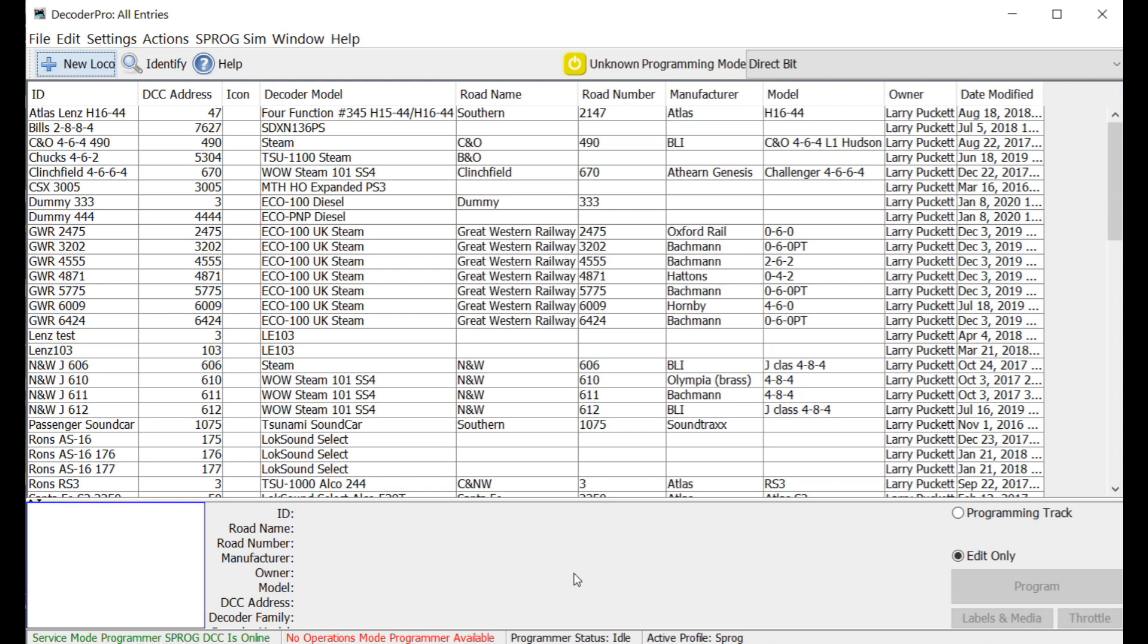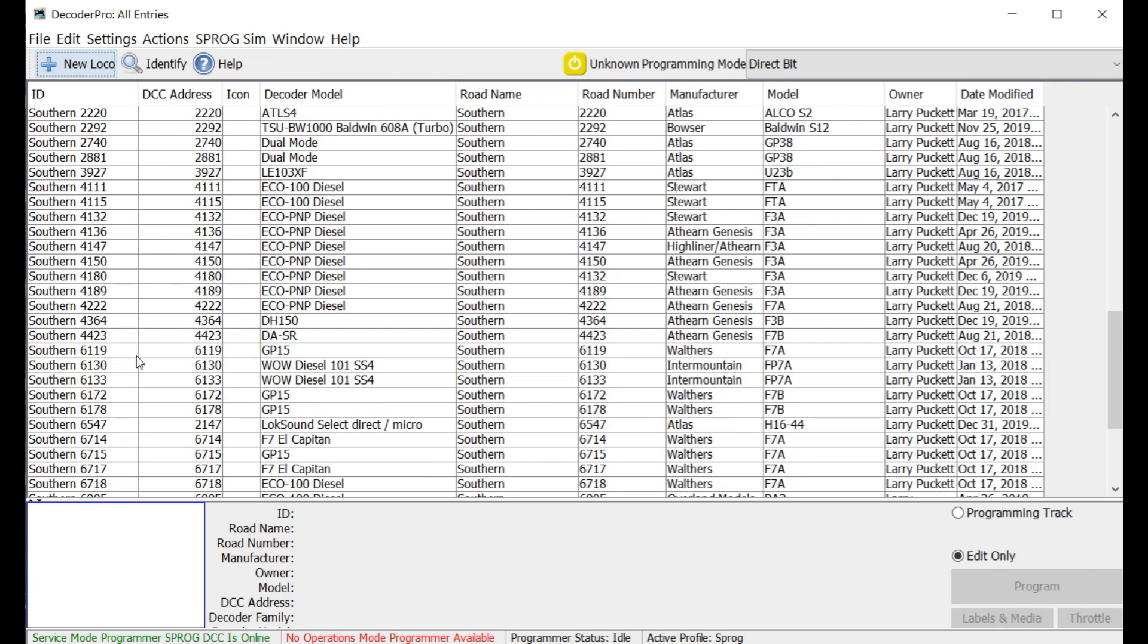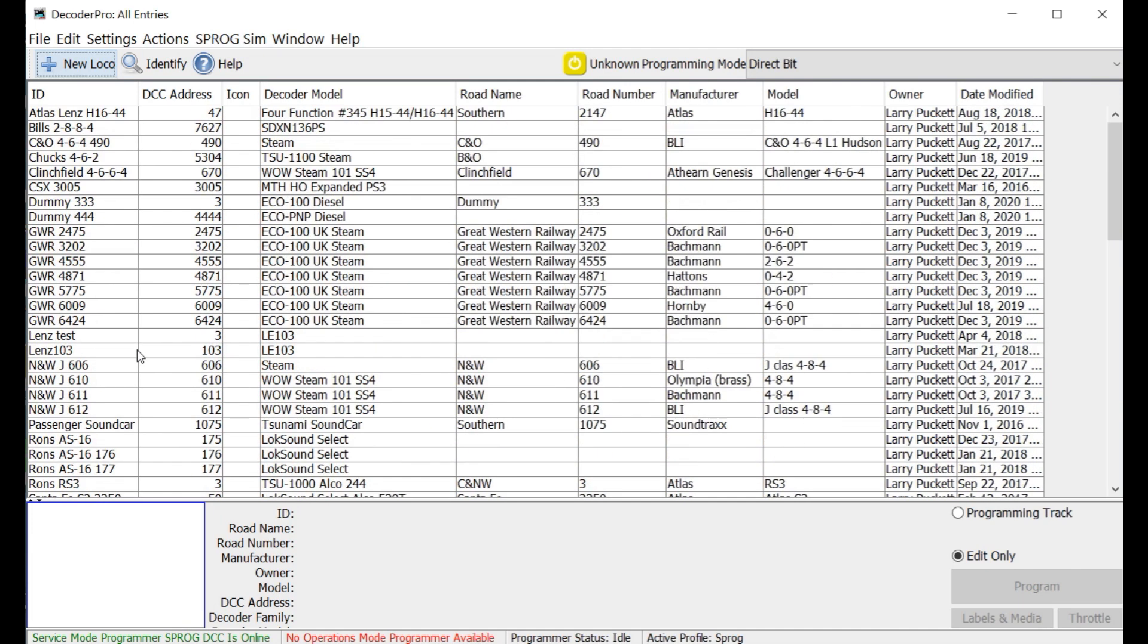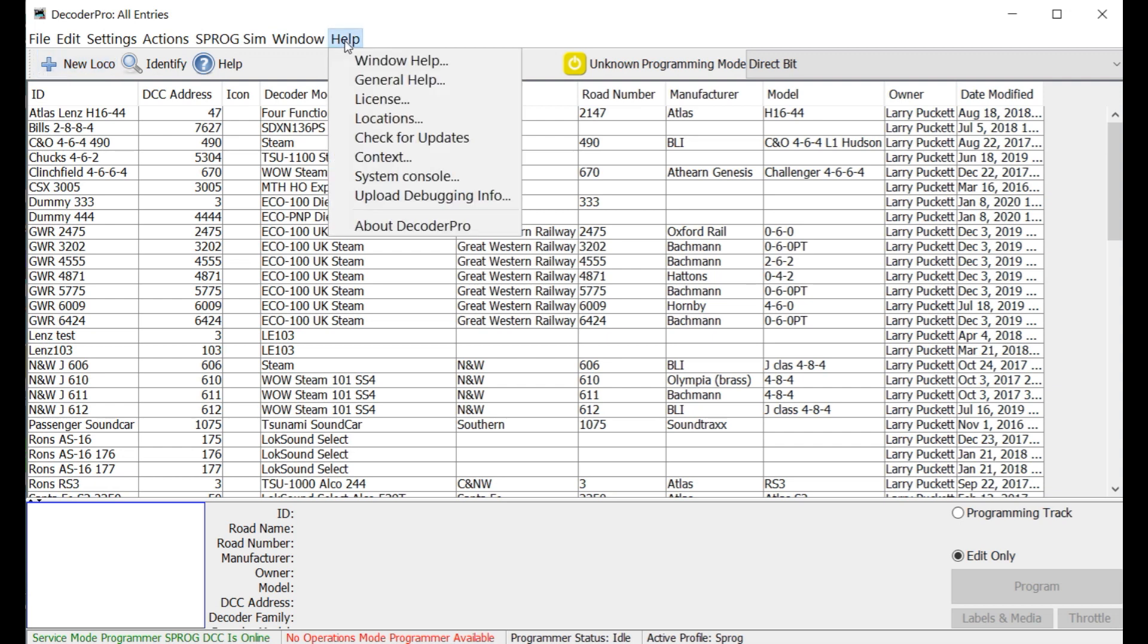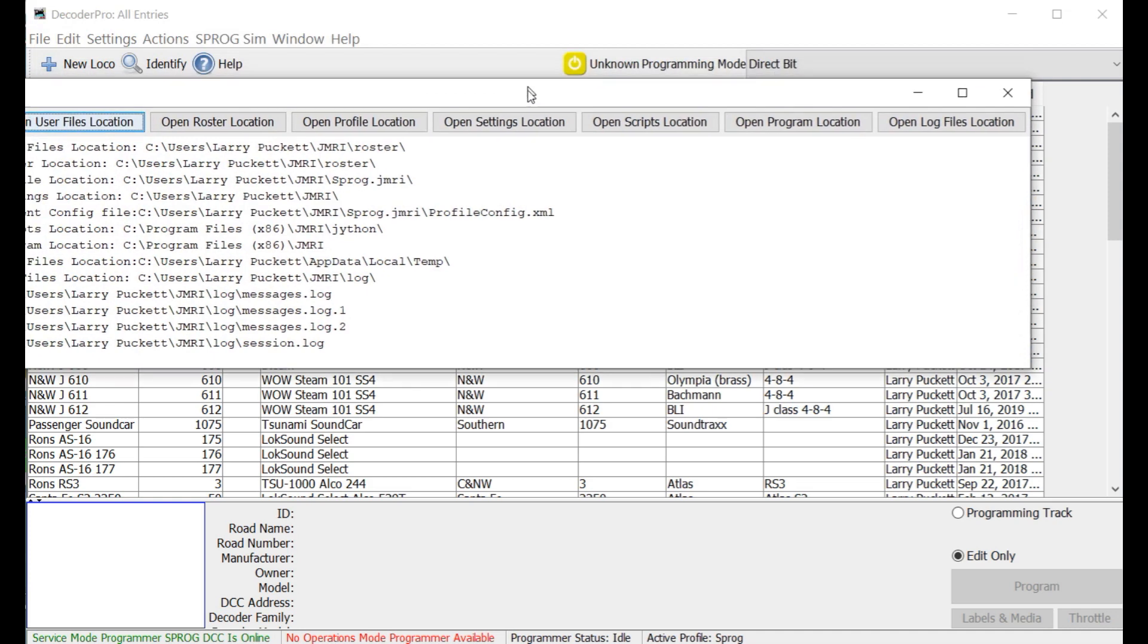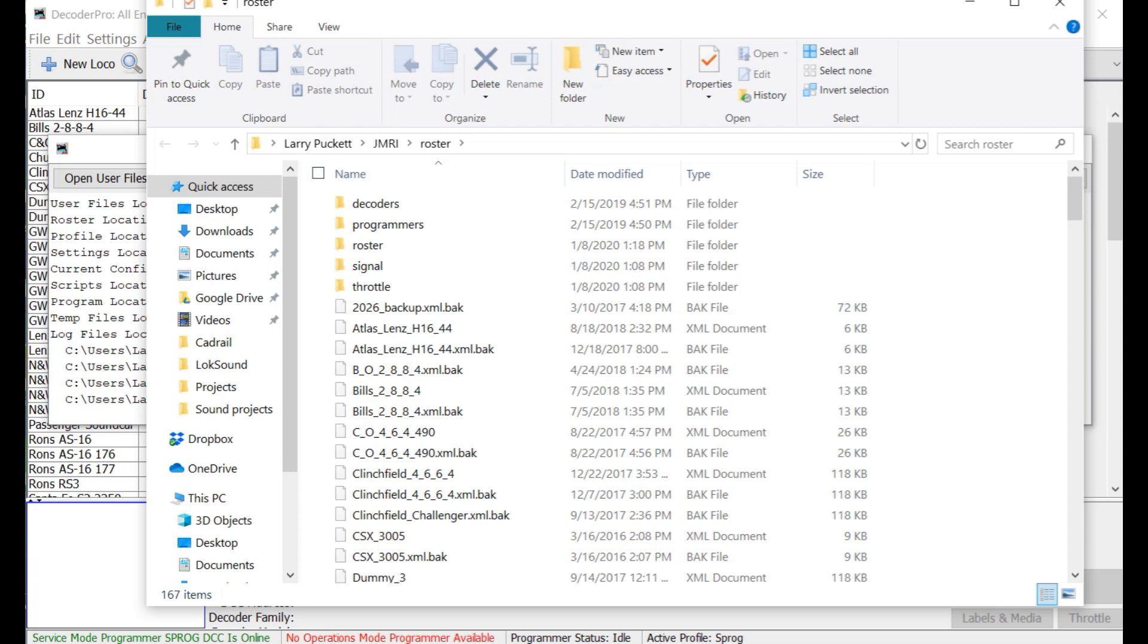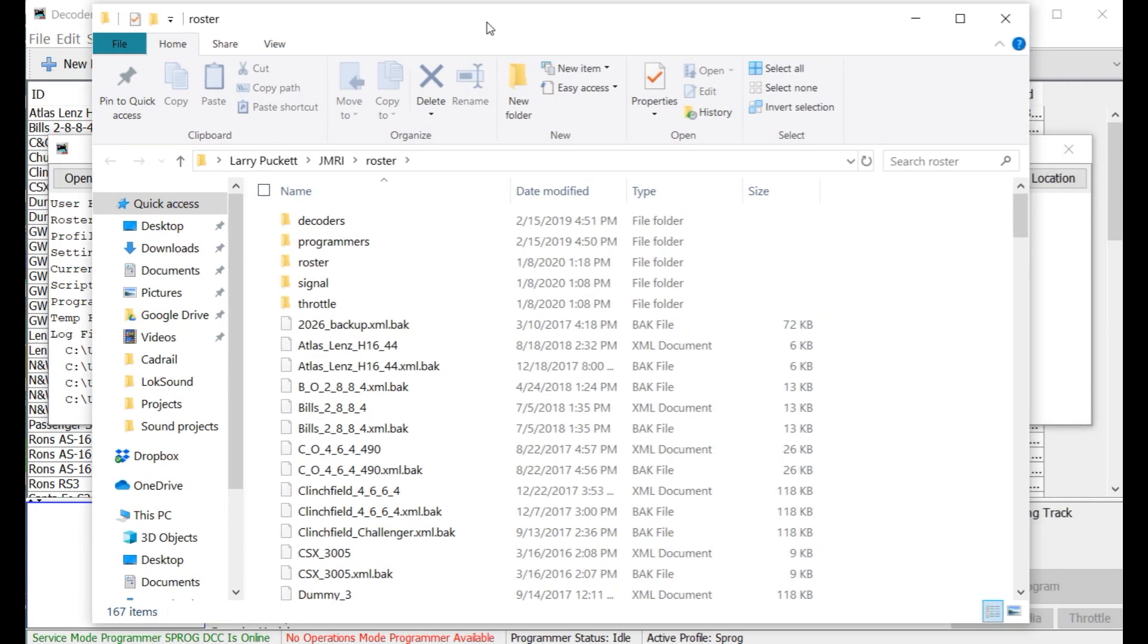Here we're looking at Decoder Pro and this is my basic roster for my entire set of locomotives that I've converted to DCC and programmed already. So now what I want to do is save this roster, back it up somewhere. So how do you find that? Well, the easiest way is to go right here, click on Help, like so, and then go down, you'll see an option called Locations. Click on that. So this is the window that pops up. And you notice right up here, the second option is Open the Roster Location. So click on that and a Finder window will pop open and right there it is, the Roster Directory.